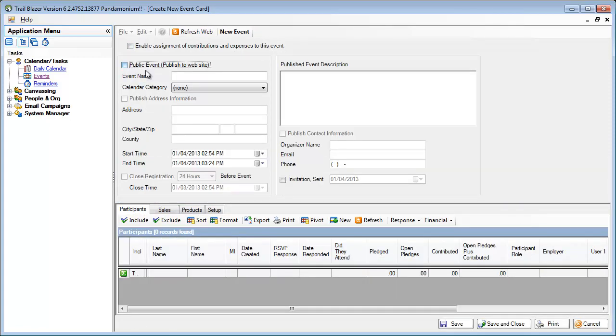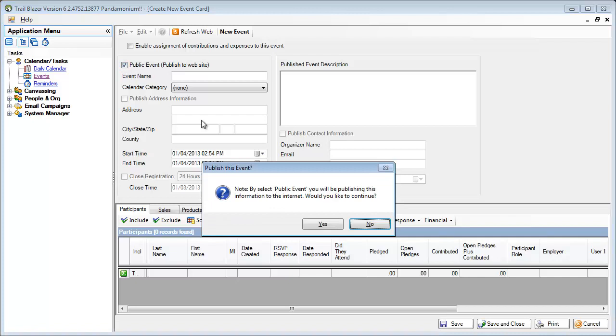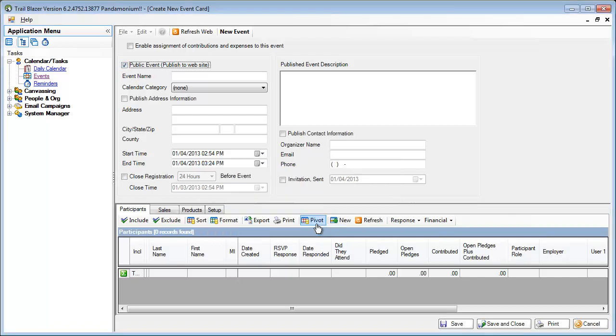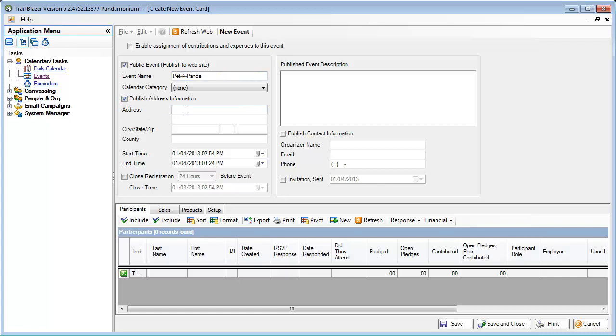I am going to publish this to our website. I'll enter my title. I'll enter the address for this event and I want to publish that also on the website. Publishing the address information also adds a map to the event page. I'll set my start and stop time for this event.